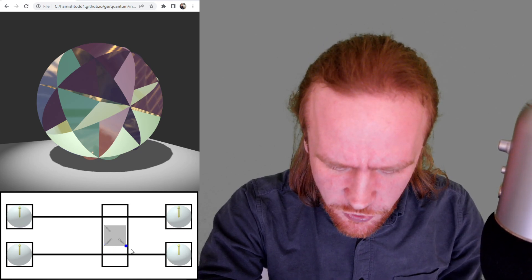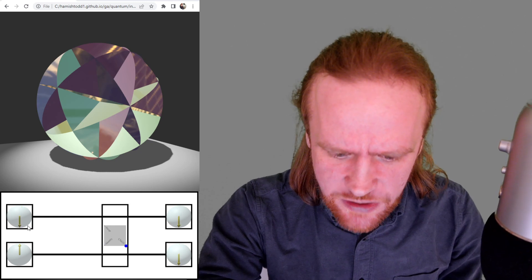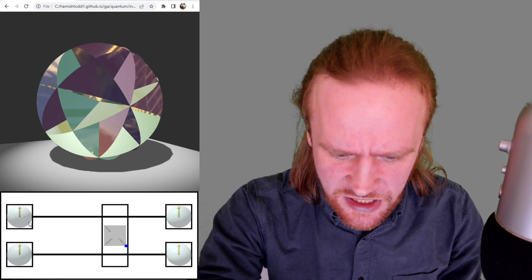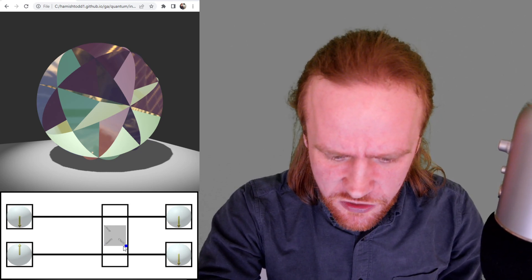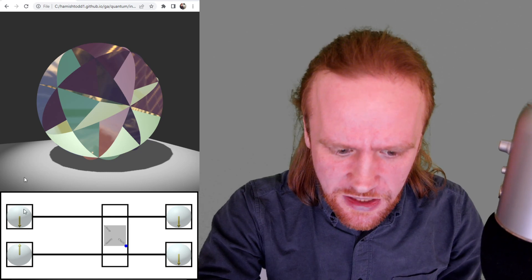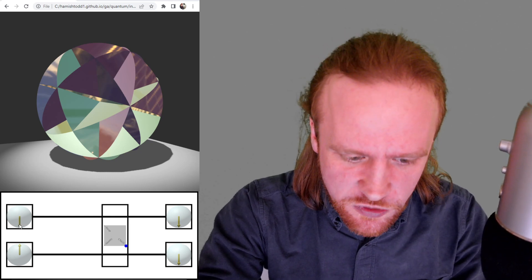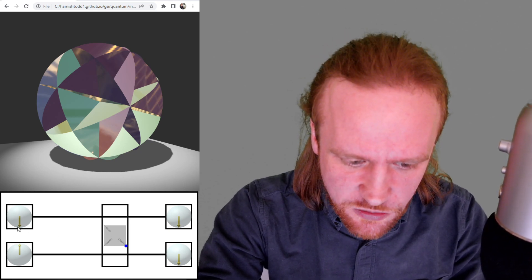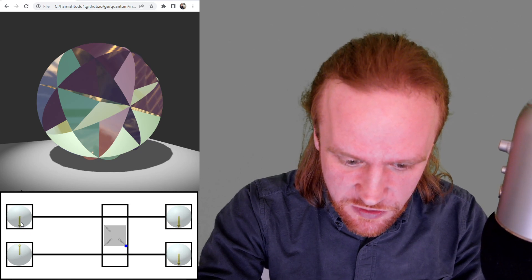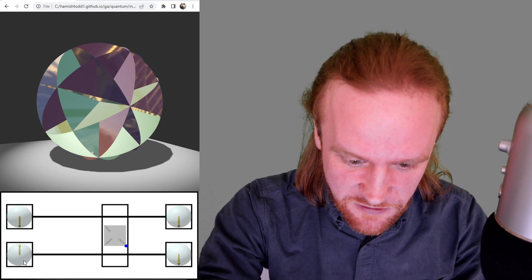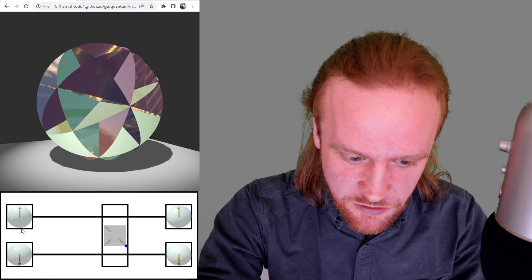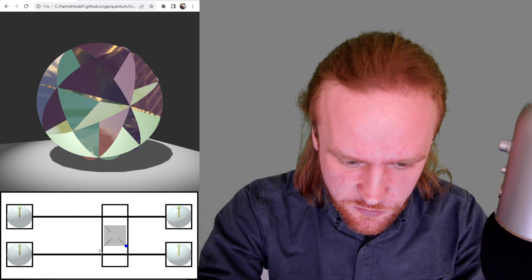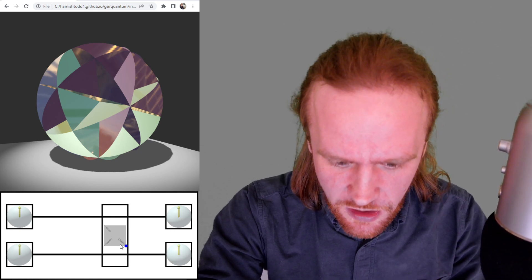If I put it over here, so this is now a C, a controlled not gate. And a controlled not gate, if it's in, if the top input is down, then it'll flip the bottom input. So as you can see right now, it's being flipped. If this is down, if it's not, if this is not down, then it's not flipped at all. It's just the same as what went in.